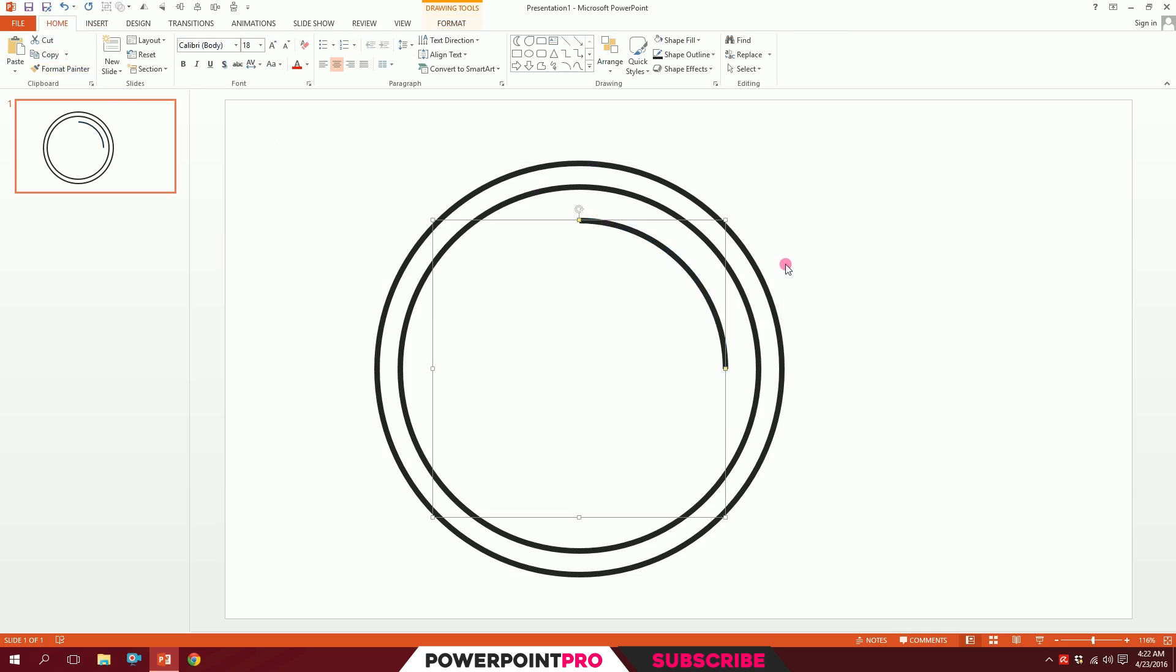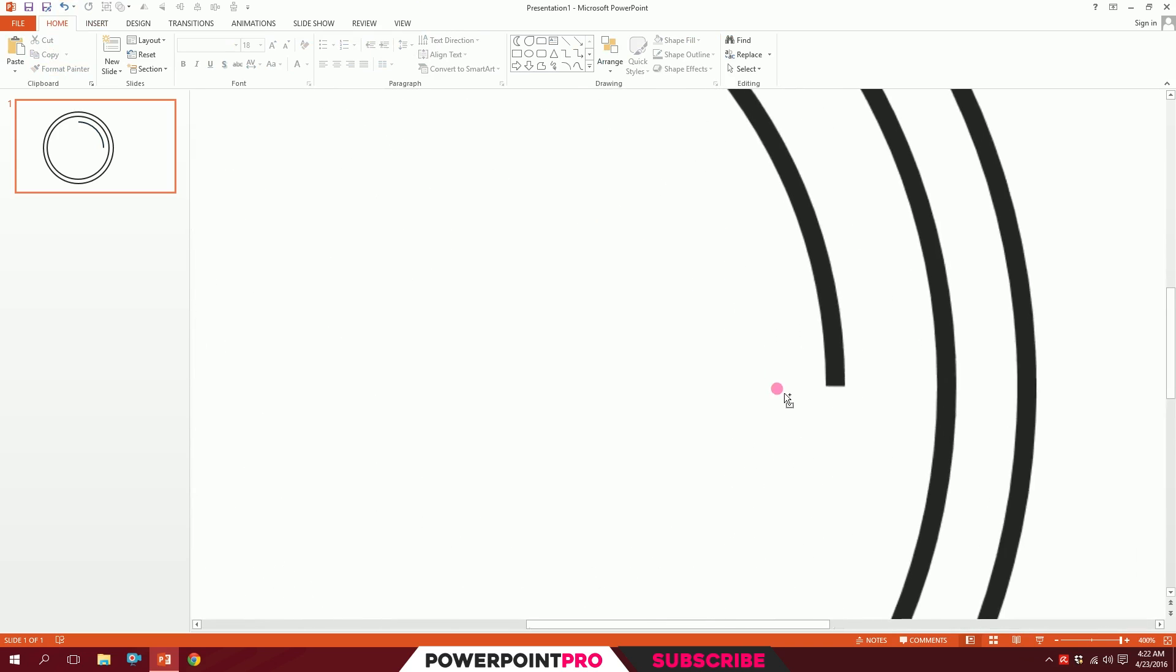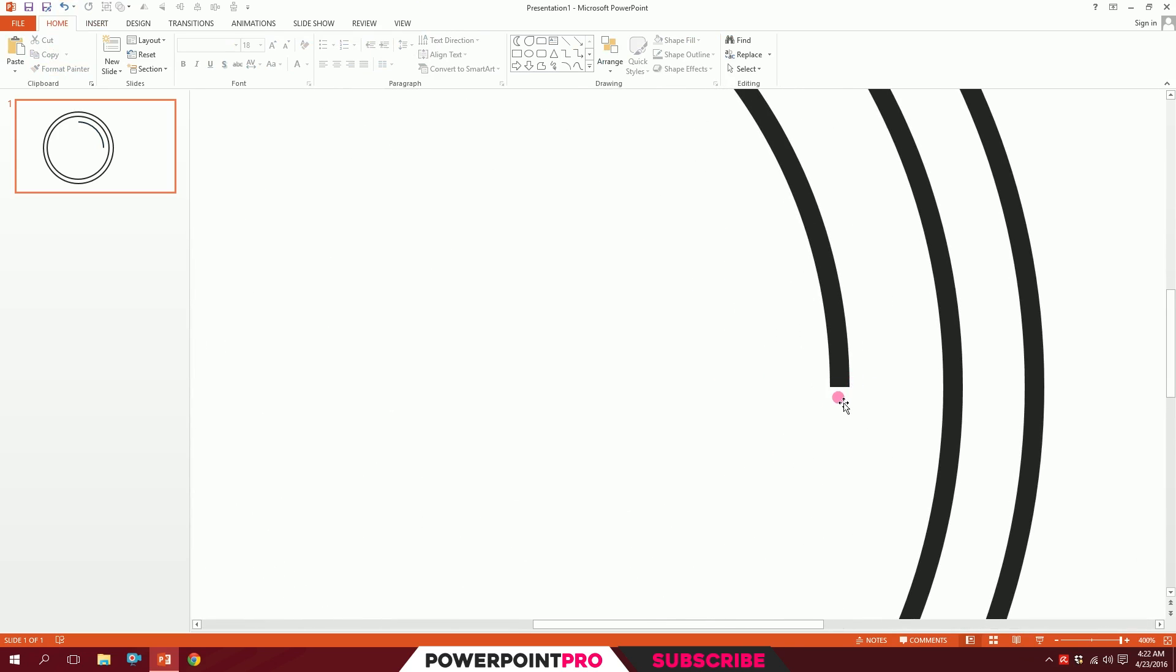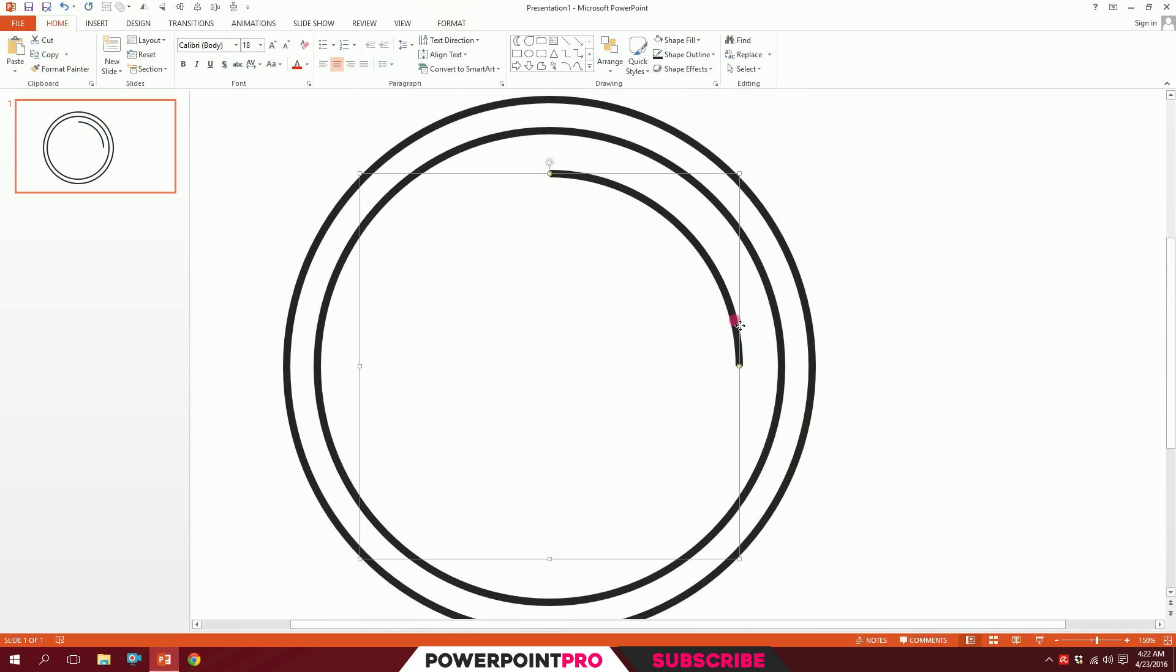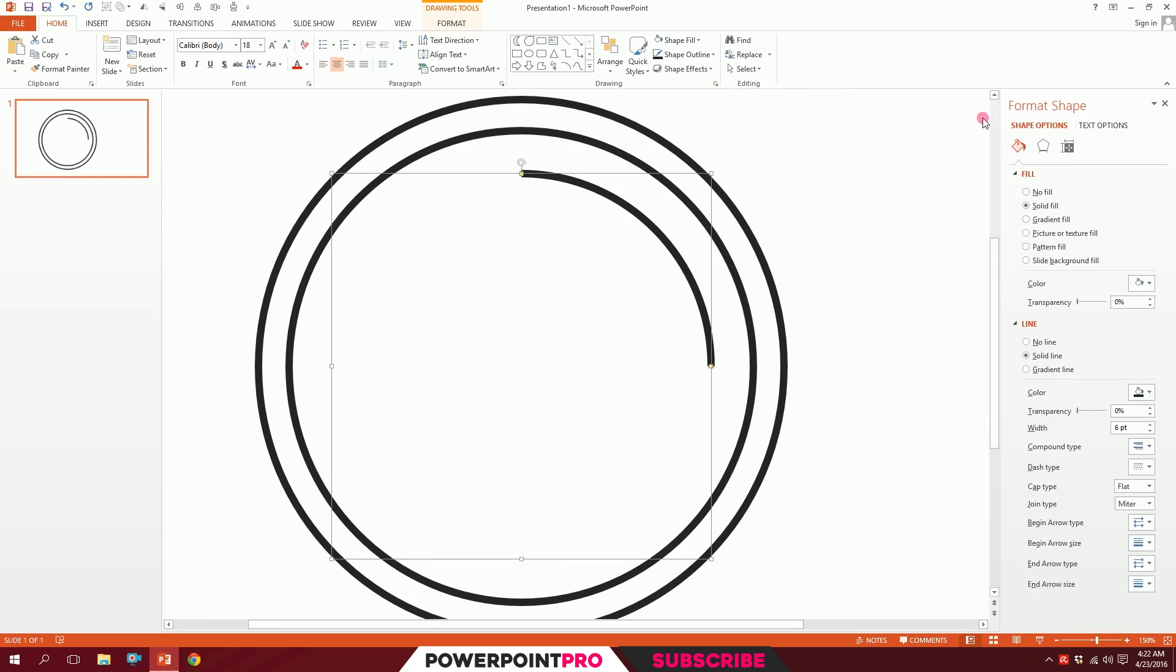You can see it has rough edges, so click on this and you have a dot here. I'll click on this and a window will pop up. Go to Line, go to Cap Type, and make it Round so that rounds up the borders nicely.